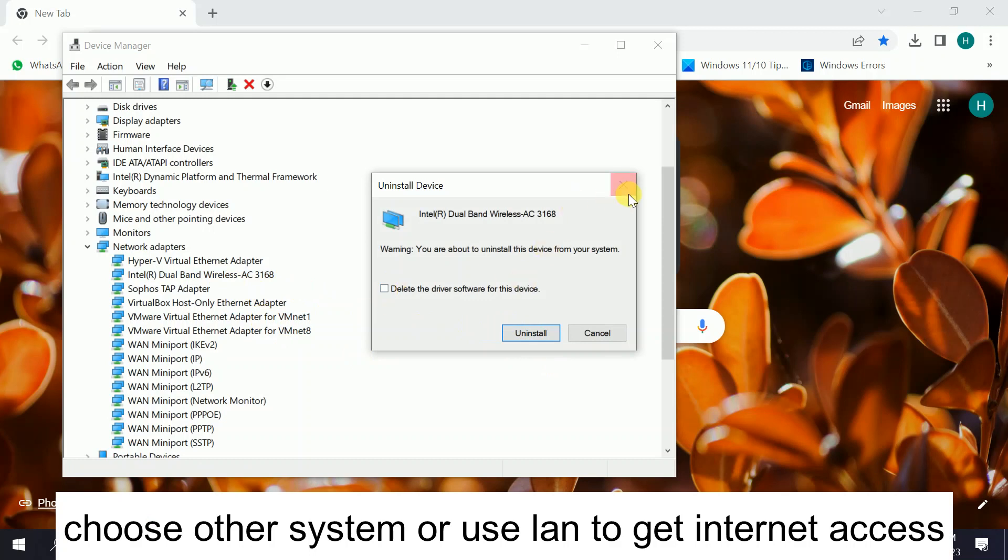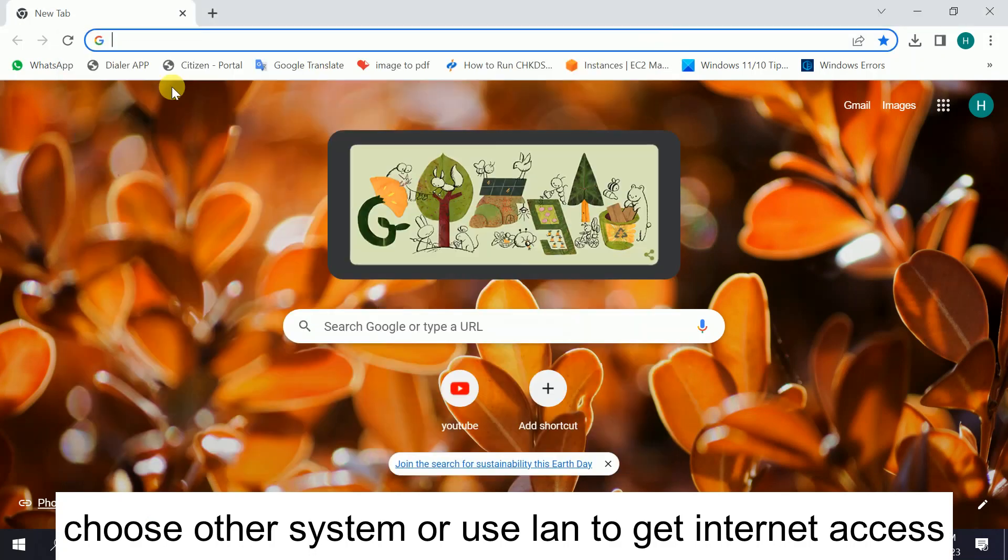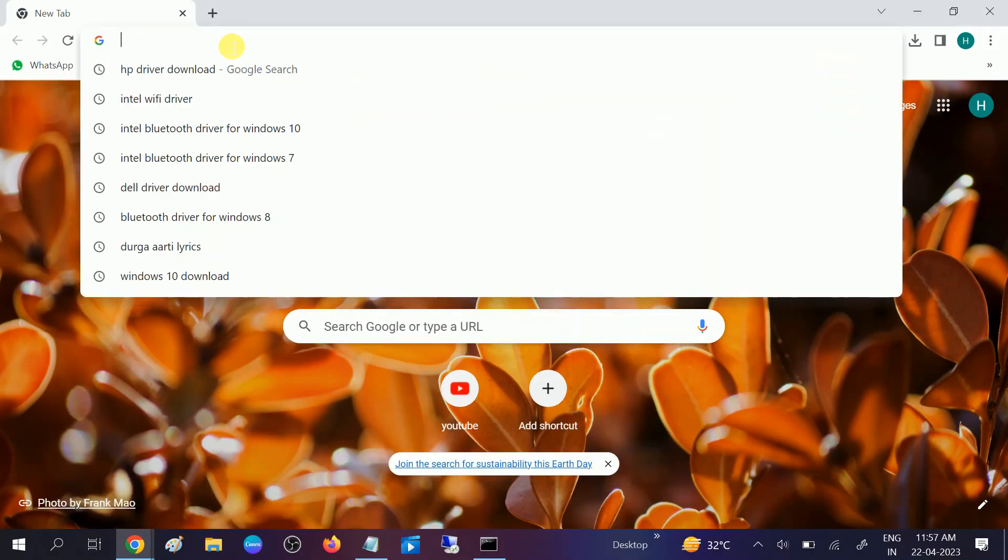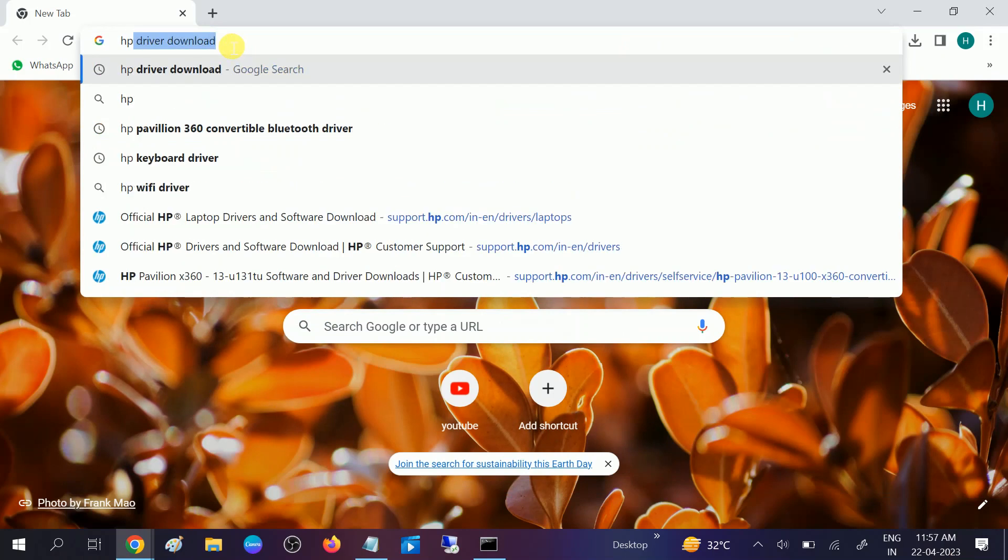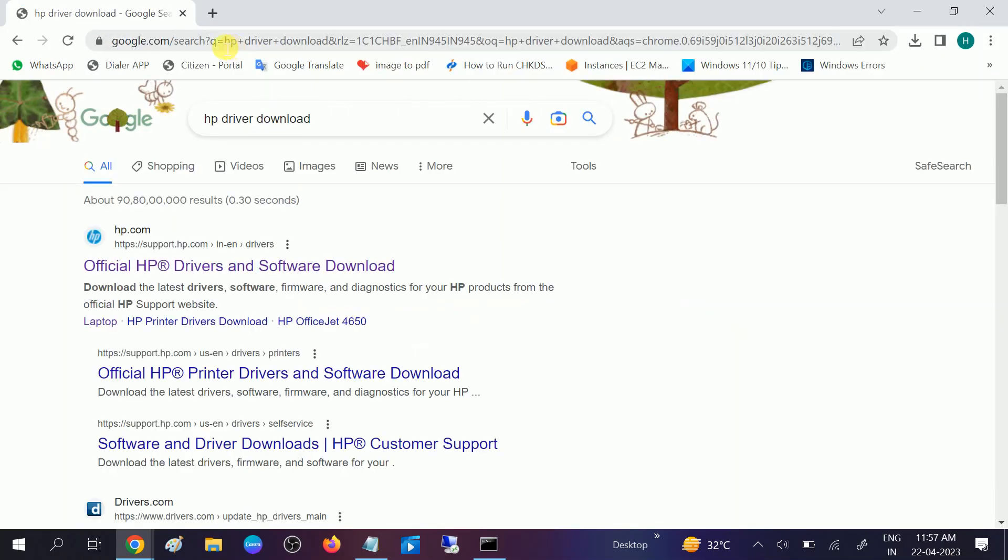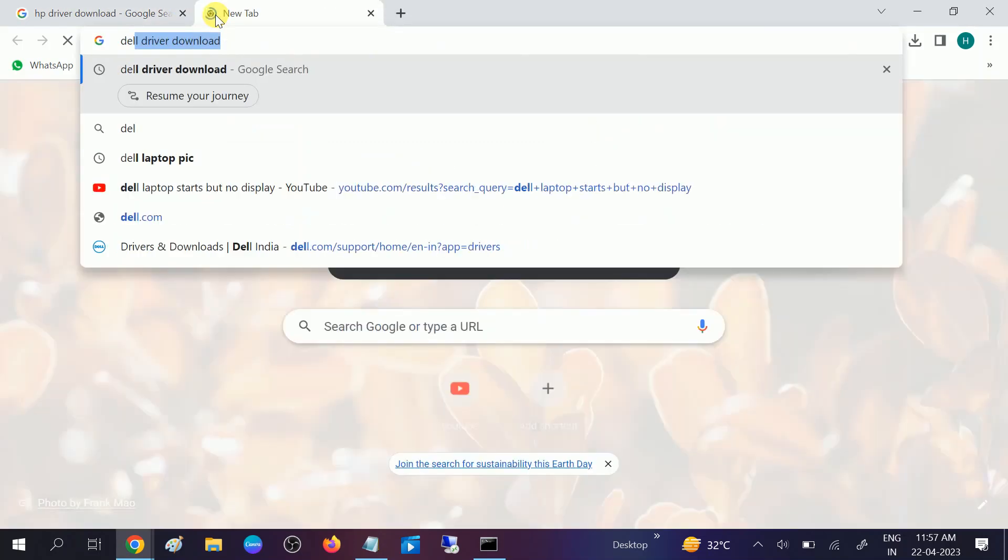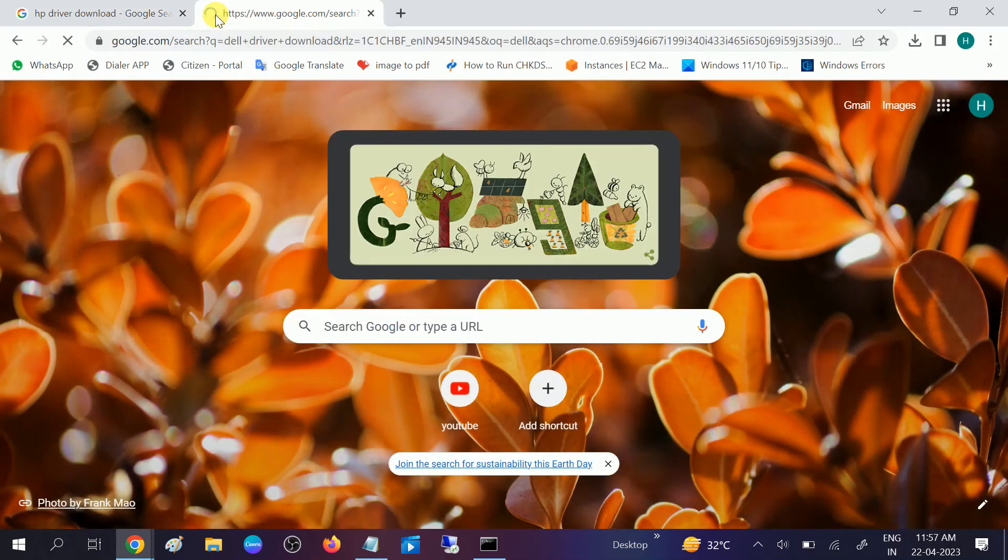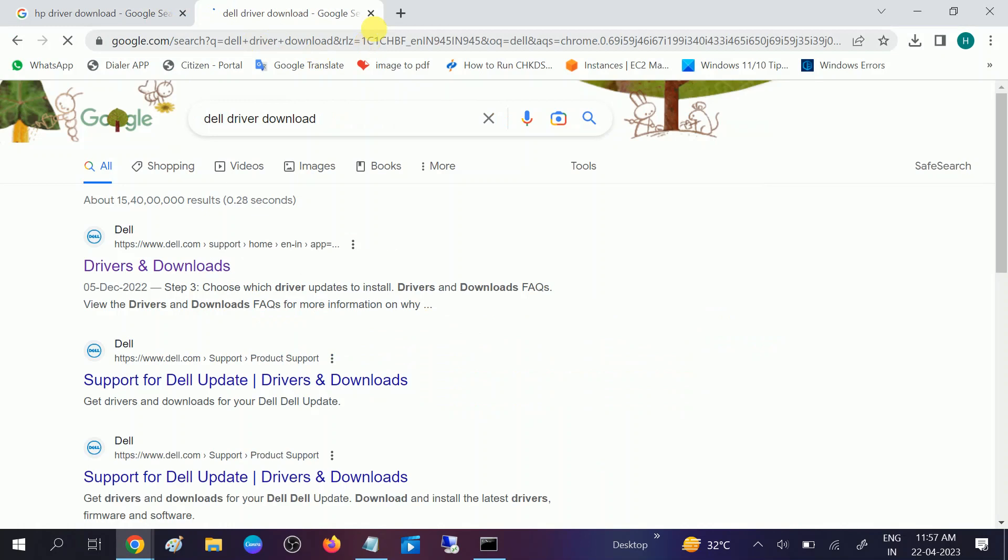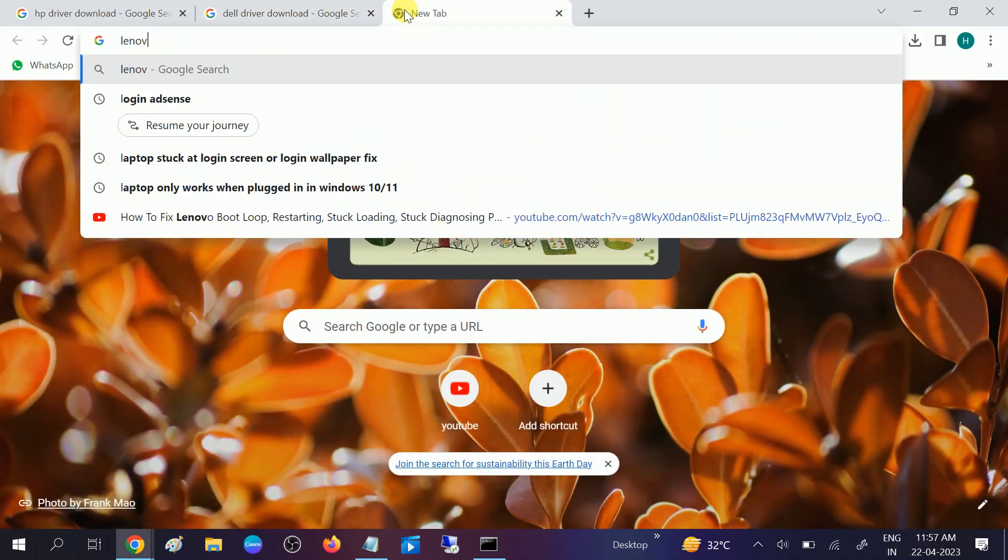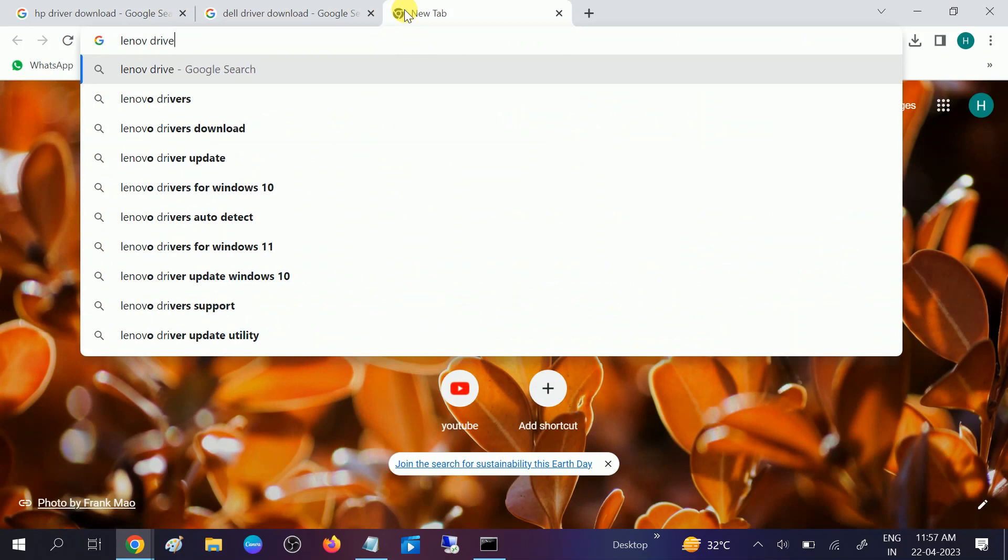If not, we can go to the manufacturer website. You need to type for the HP driver. I'm using the HP laptop. If you are using a Dell laptop, you can choose Dell driver download, and Lenovo similarly.